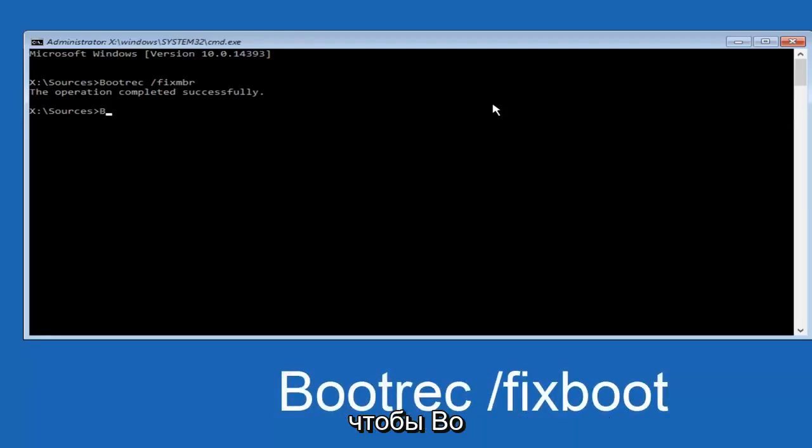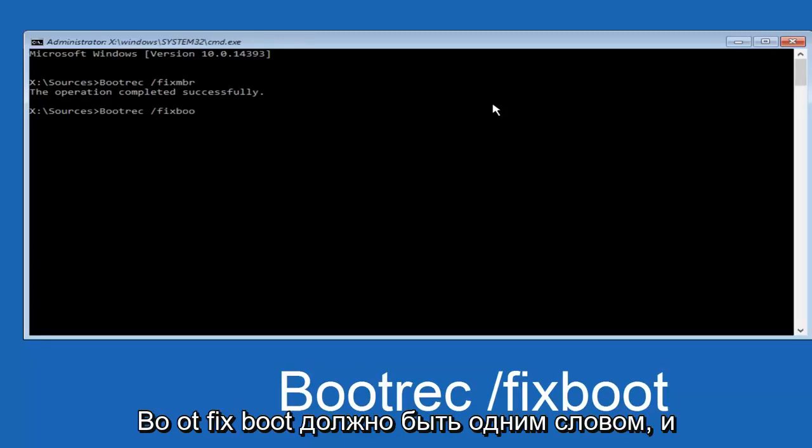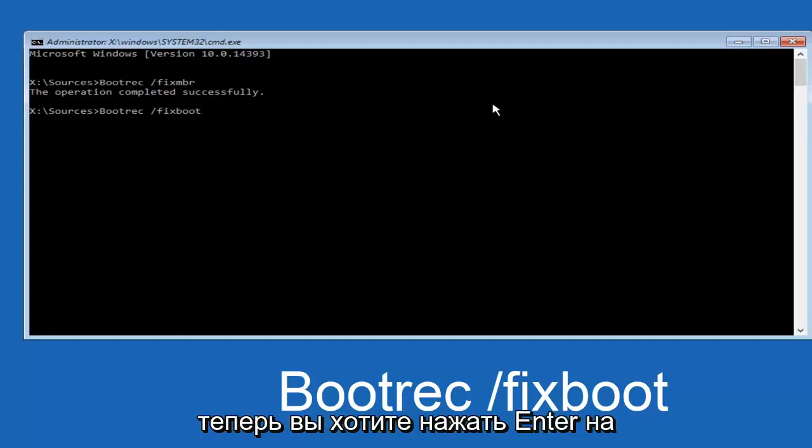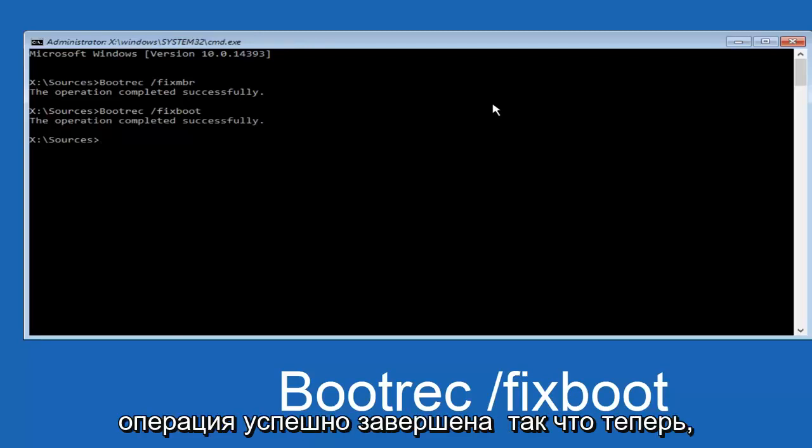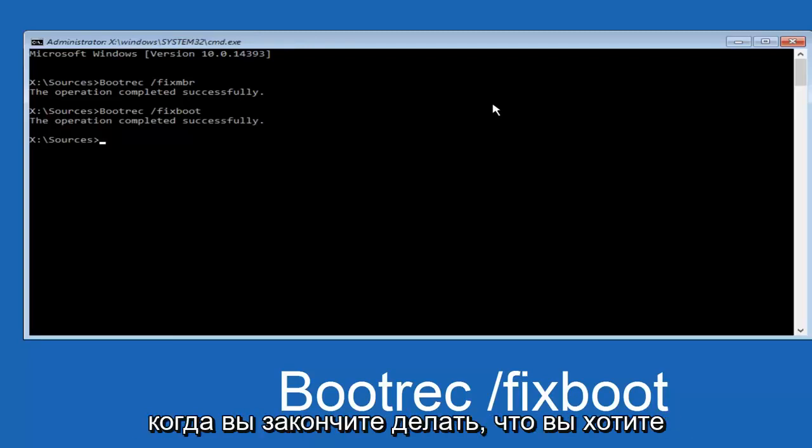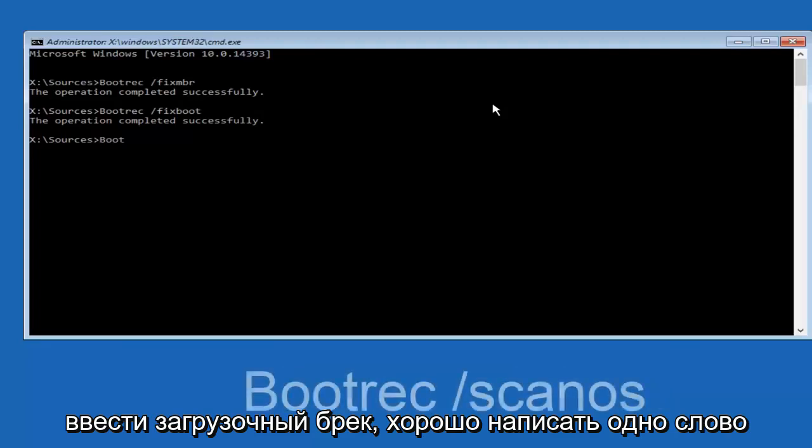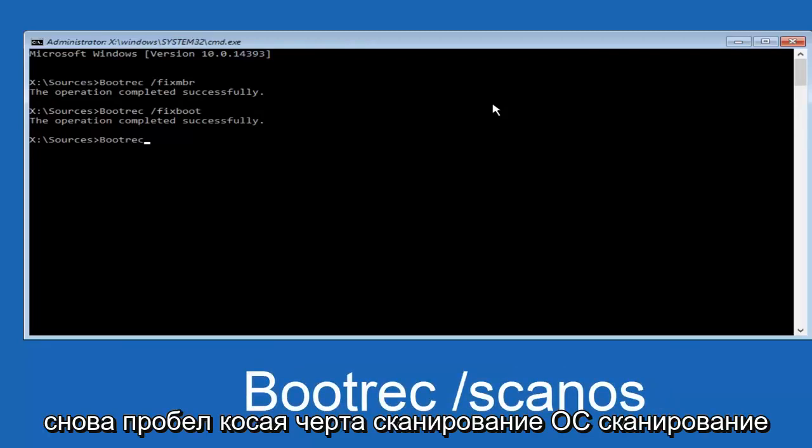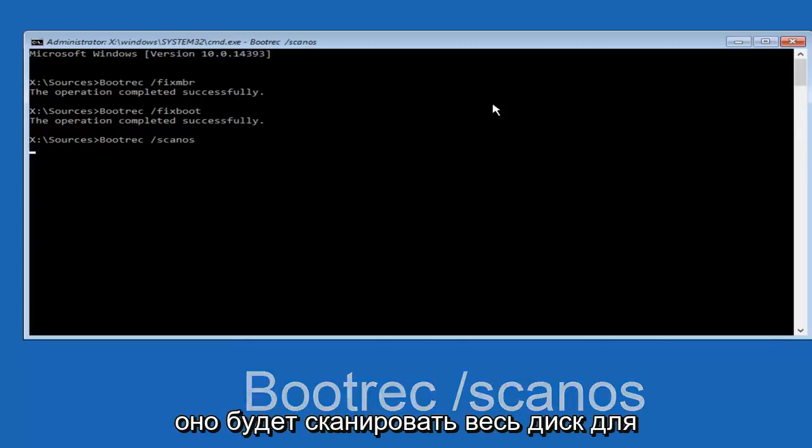So now, once you're done doing that, you want to type in bootrec, bootrec, one word again, space, forward slash, scan, O-S. Scan OS should be one word. You want to hit Enter.